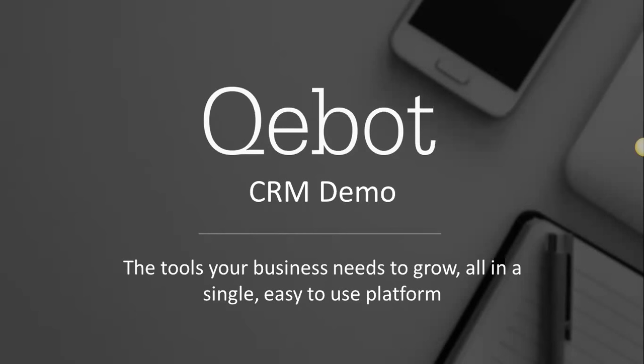Hello and welcome. My name is Matthew Weitz and I'm the CEO of Qebot. In this video, we're going to be walking through the CRM on the Qebot platform.